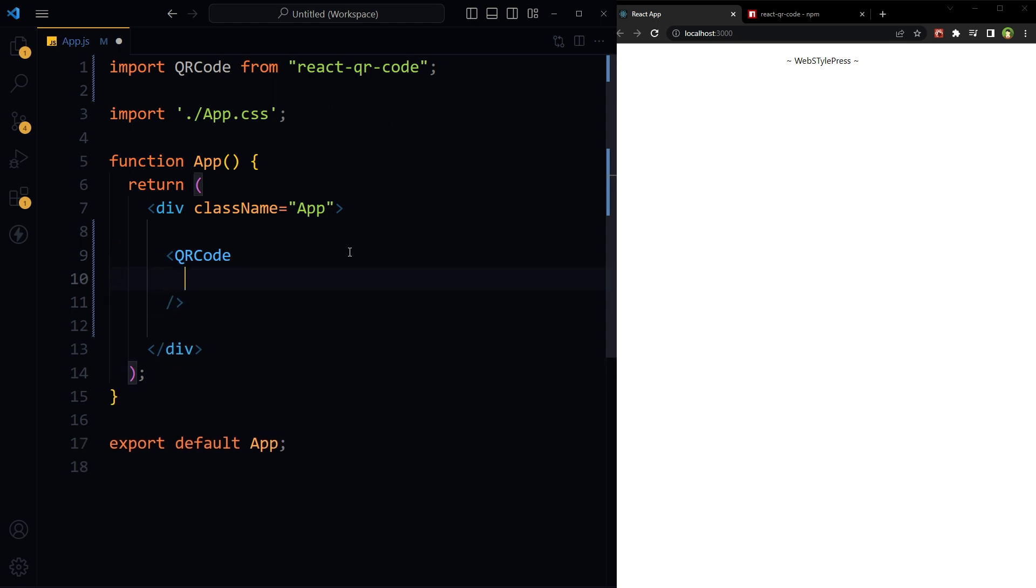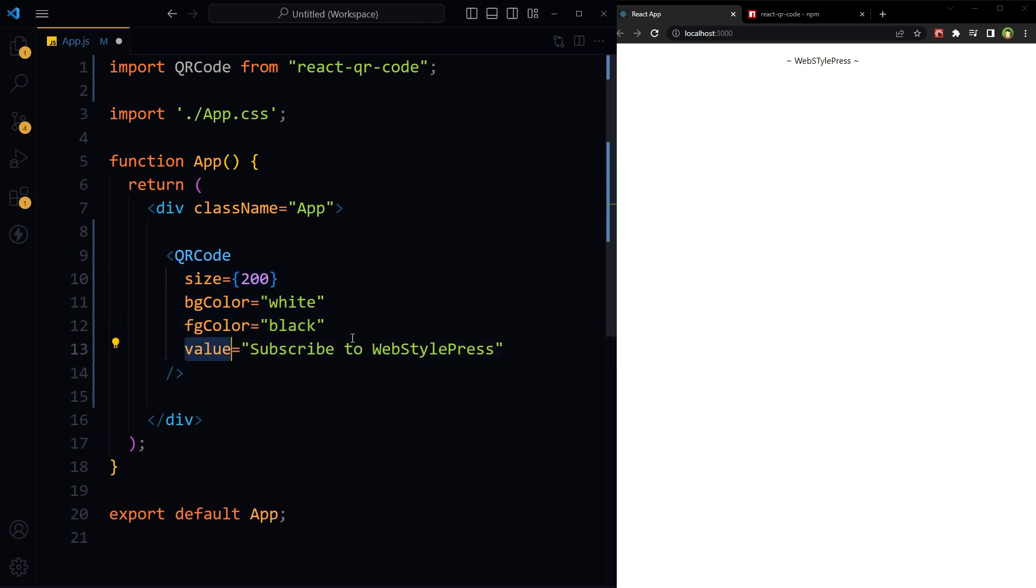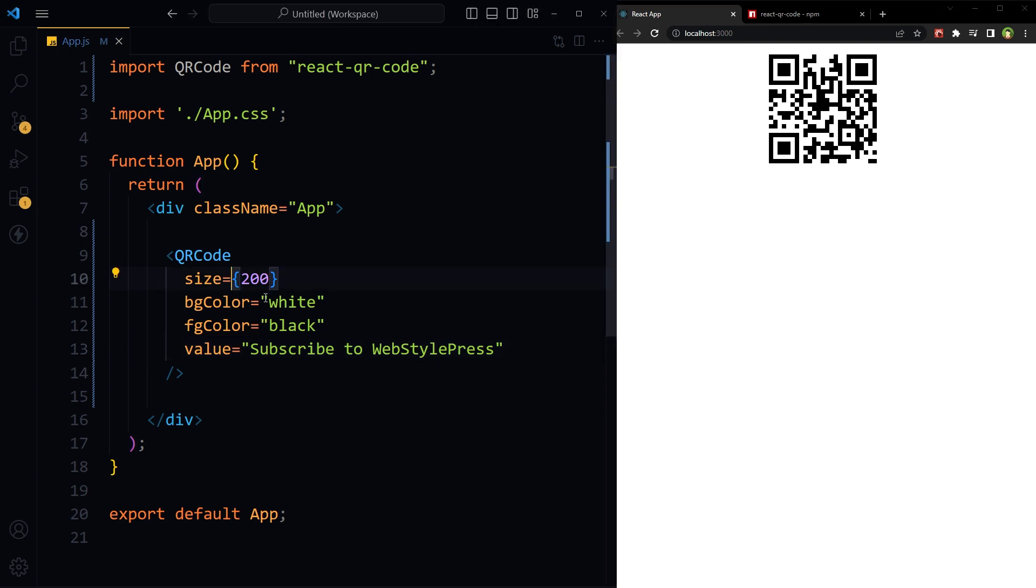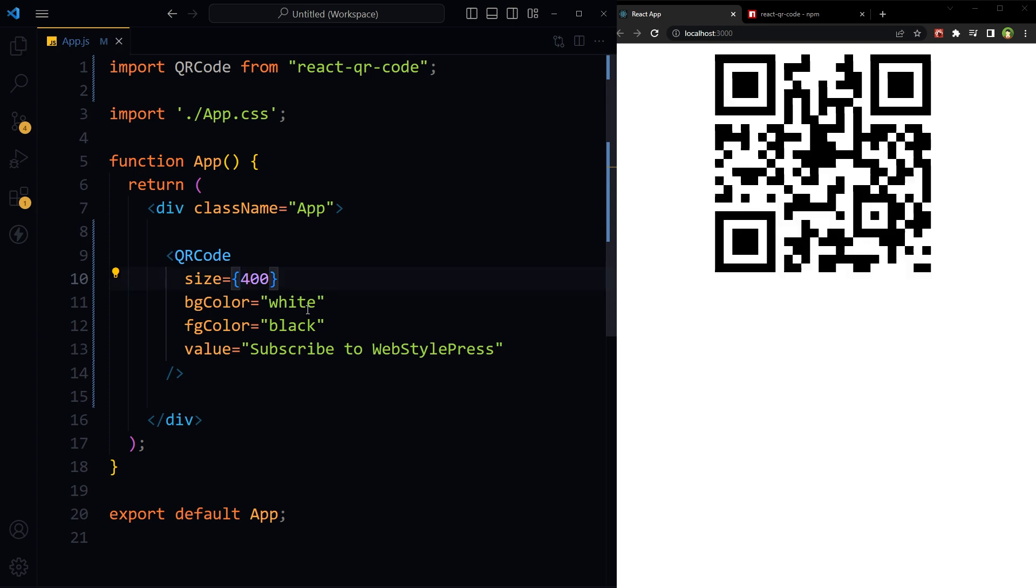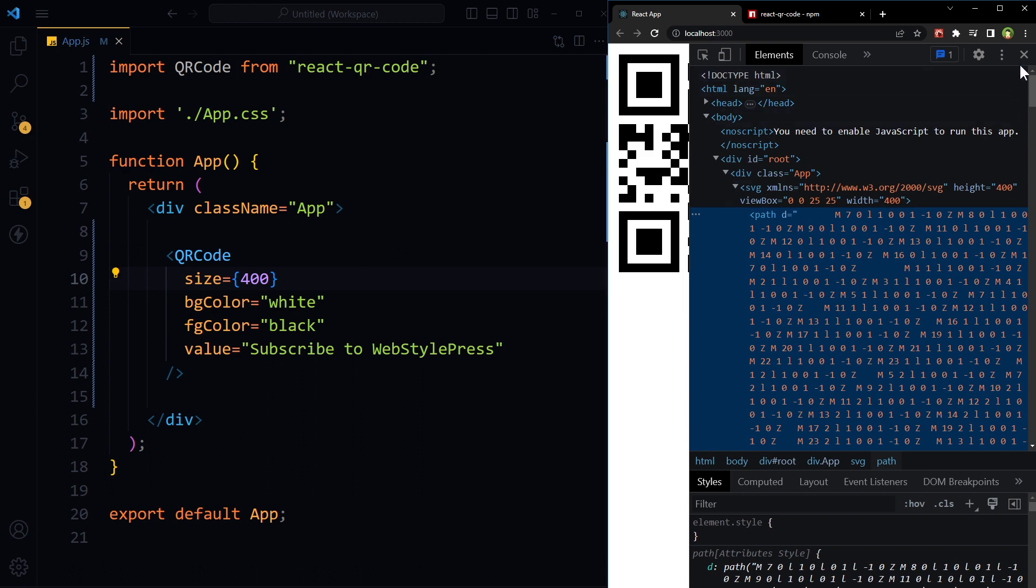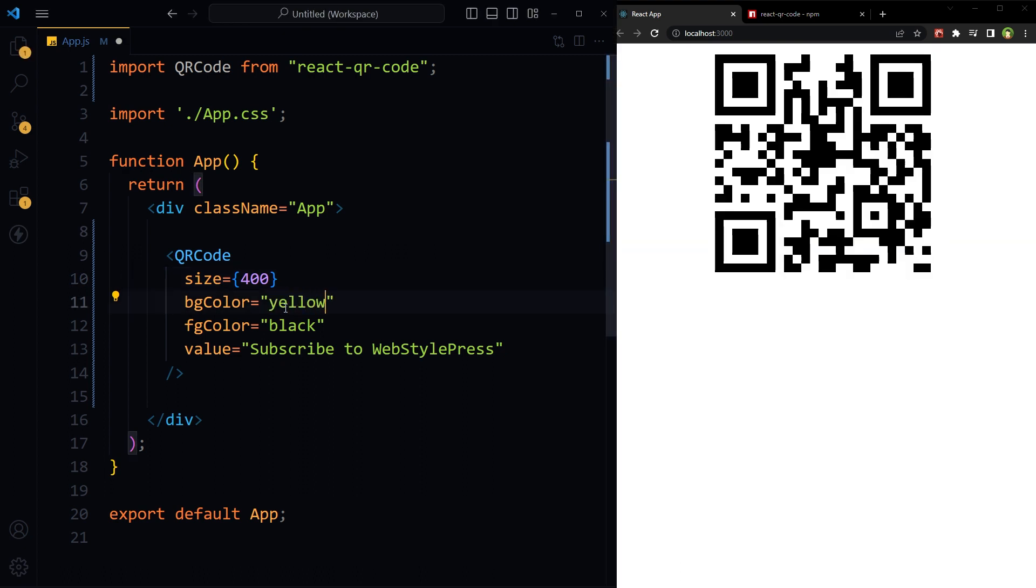The QR code tag accepts few props that can be used to control QR code attributes such as size, foreground and background color, and value. Value is a string - use text, URL, or both for the value. If we save this code, we see this QR code here. Change the size - this is SVG by the way. Background color yellow, foreground color red.